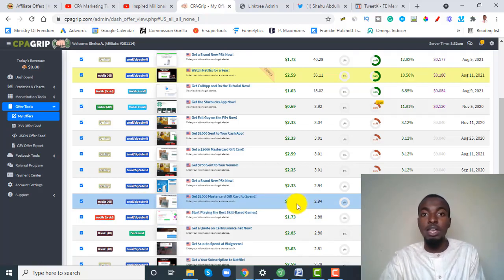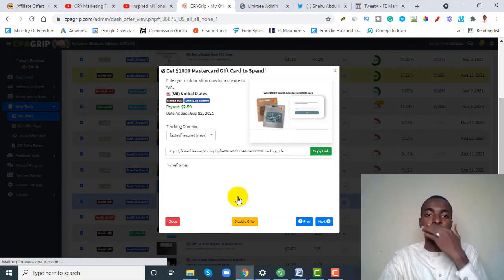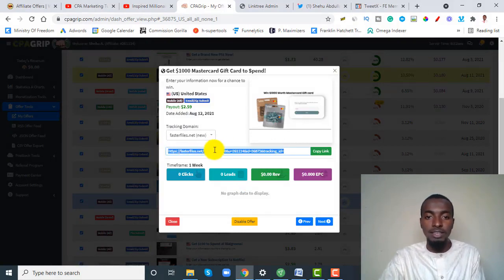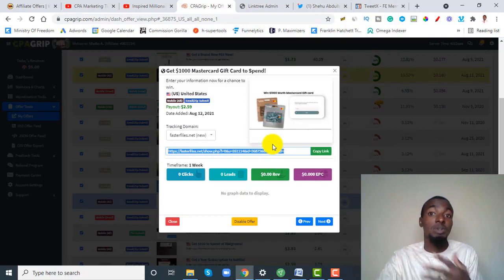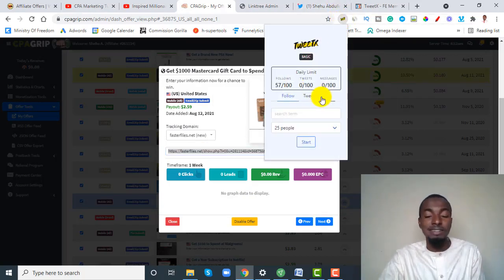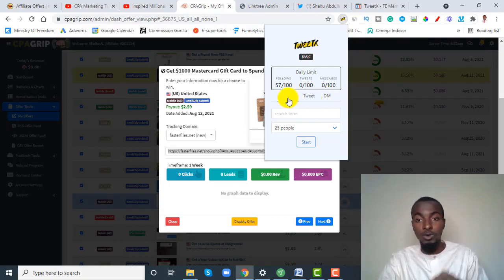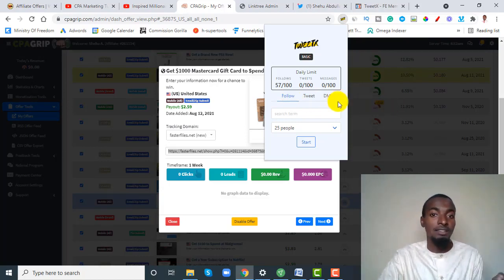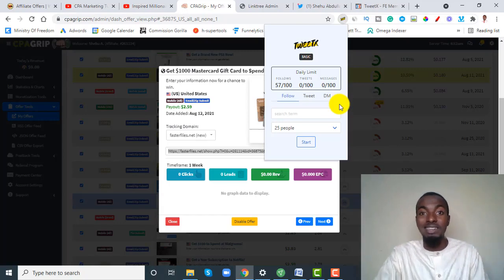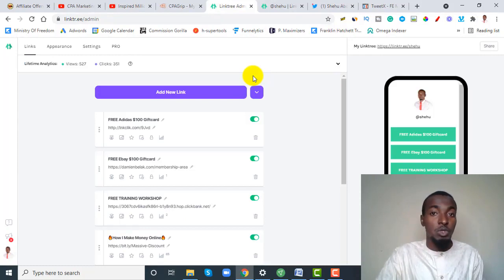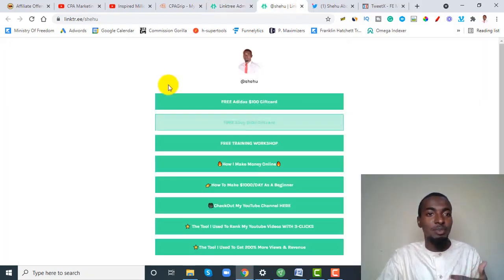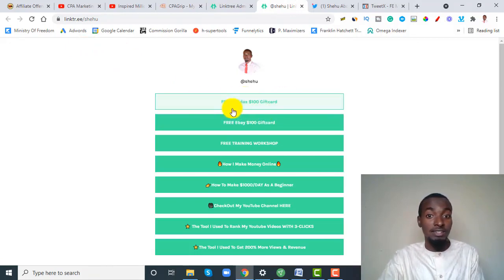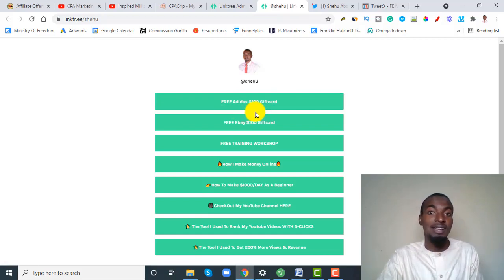We're going to be targeting an offer paying around three dollars each time we get a conversion — it's a mobile email and zip submit offer which is awesome. Once you select your offer, click on it and copy your affiliate link. You can't promote this affiliate link directly on Twitter because Twitter doesn't like that, which is why you need to create some sort of landing page or squeeze page.